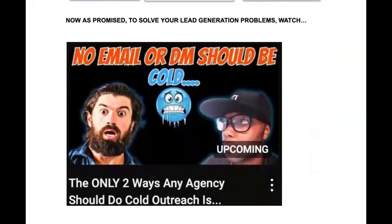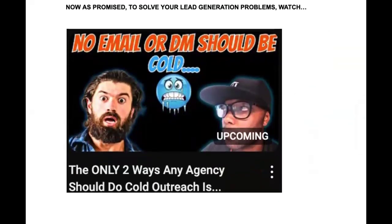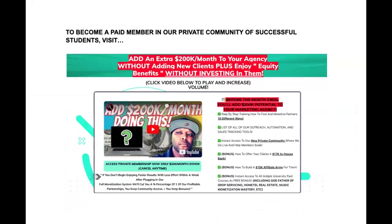Those are the two ways, and if you want to know both in detail, we have a video already up on the channel: 'The Only Two Ways Any Agency Should Do Cold Outreach.' If you're ready to join a community of people making thousands per day — seeing results within 24 to 48 hours or even hours of applying this — go to the first pinned comment and get into the Agency the Partner program. Stop getting clients; convert the clients you already have into partners. We show you how to plug in 10 monetization methods, instantly make more money, and create new income streams from the same people — no more constant outreach and prospecting.